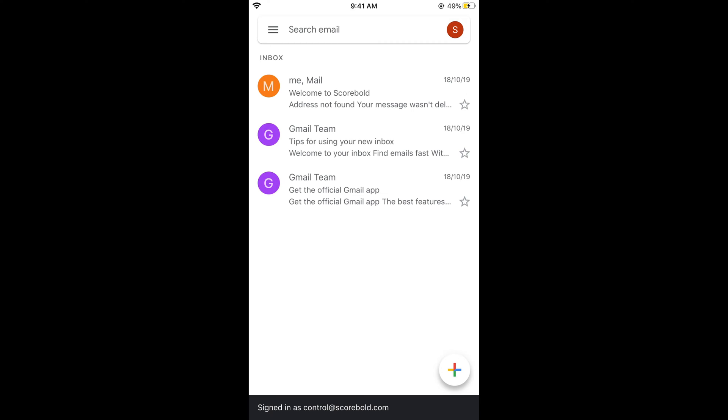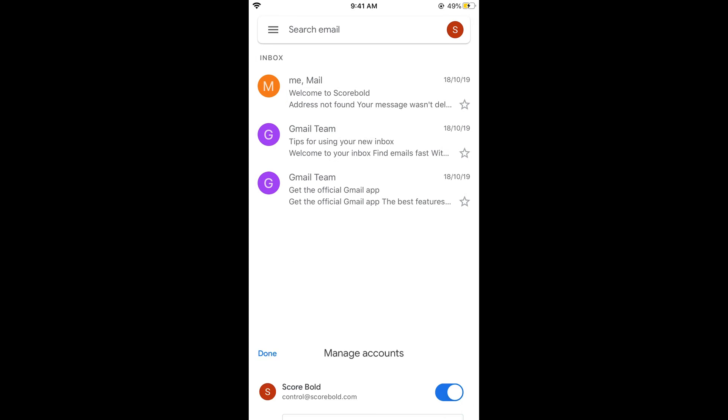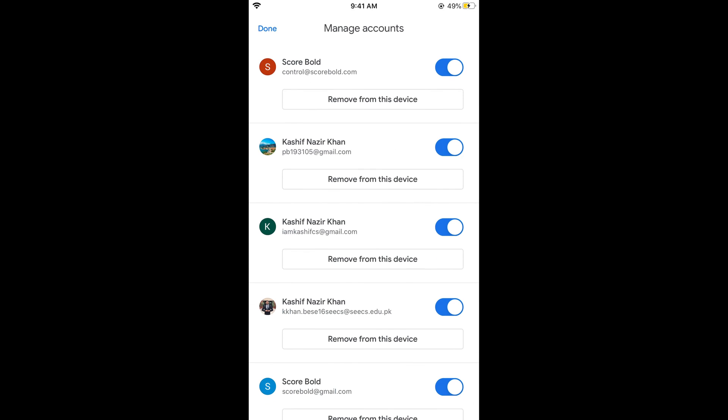simply go and again tap on your profile icon. Here tap on manage accounts on this device. Go to the account so you can see the account that you selected at the top.